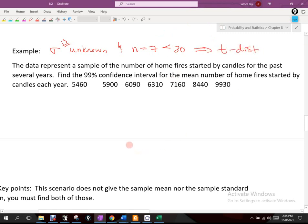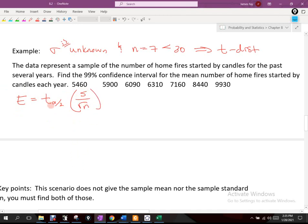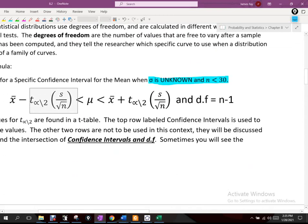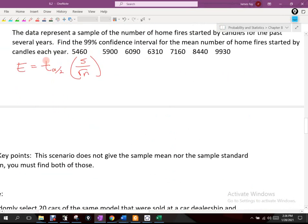When the population standard deviation is unknown and n equals seven — which is obviously less than 30 — that yields the use of the t-distribution. Now, some textbooks write the formula using E for error: E equals the t-value times s divided by the square root of n. That's how we find our error. Then the between statement is x-bar minus E is less than mu is less than x-bar plus E. You might see it written both ways.